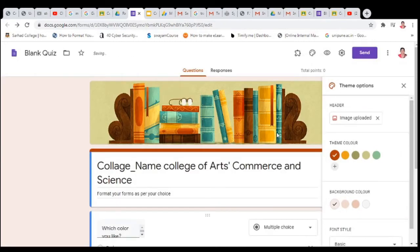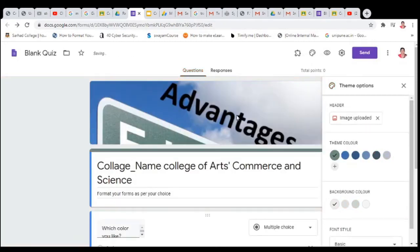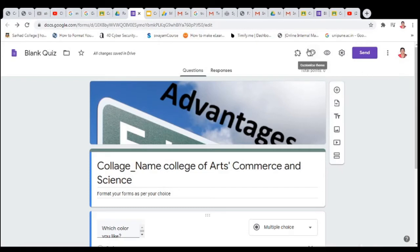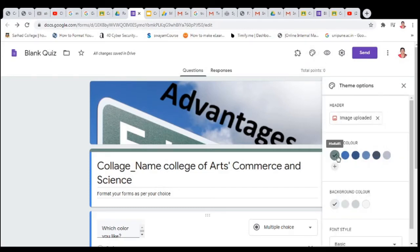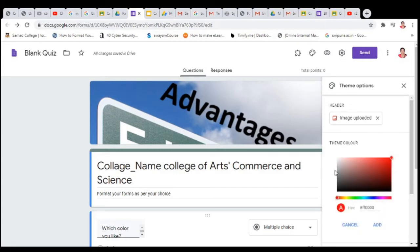Your image will now change — this is your new image. You can insert any image here. Then, for the theme color, click on the theme option. If you want to change the theme color, you can select any color, or click to choose a custom color.